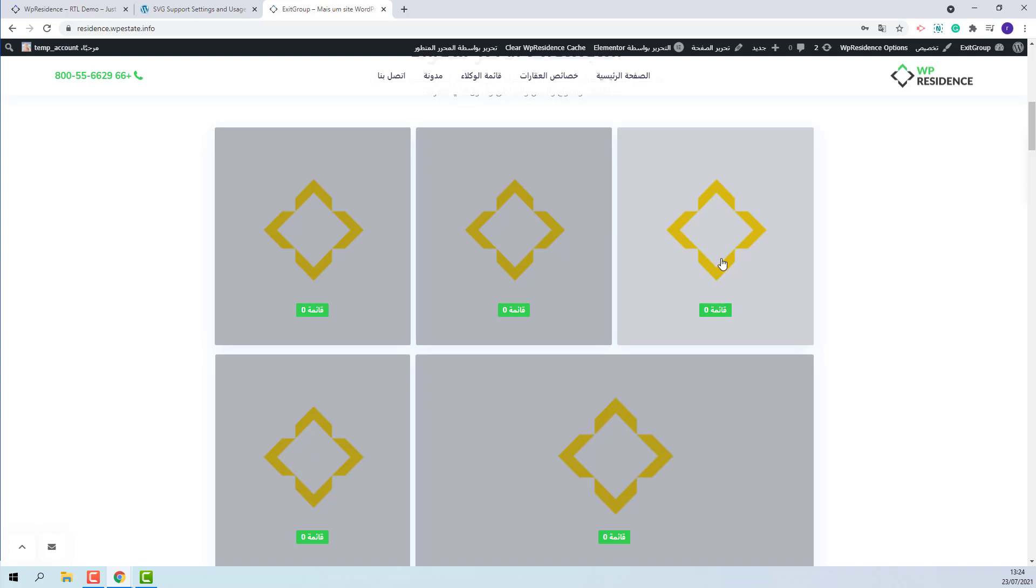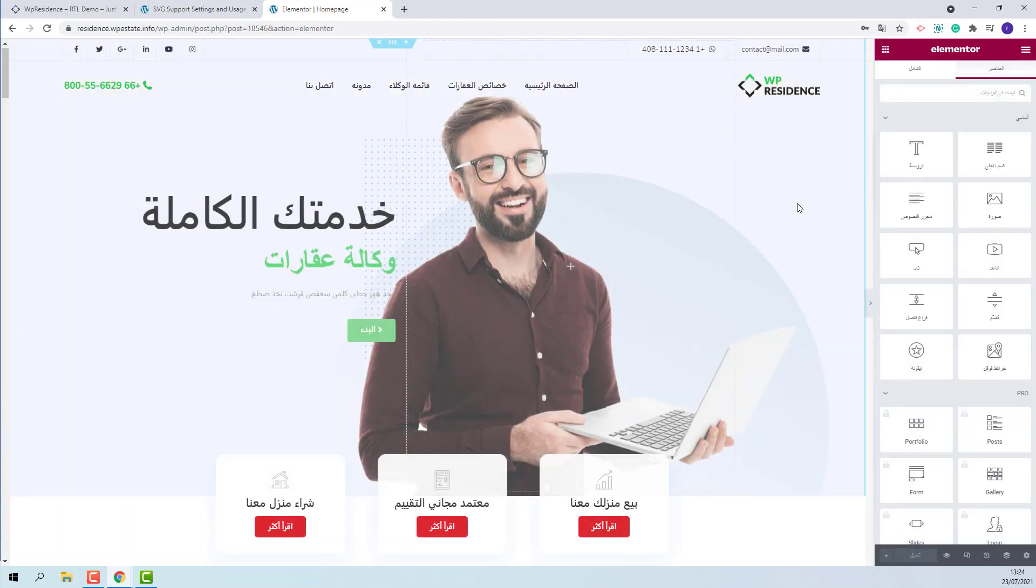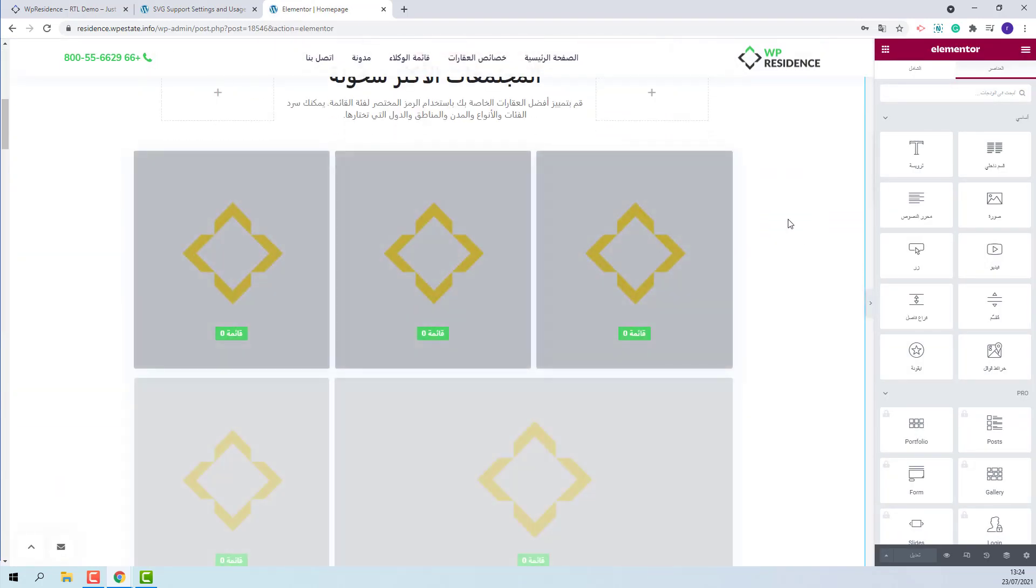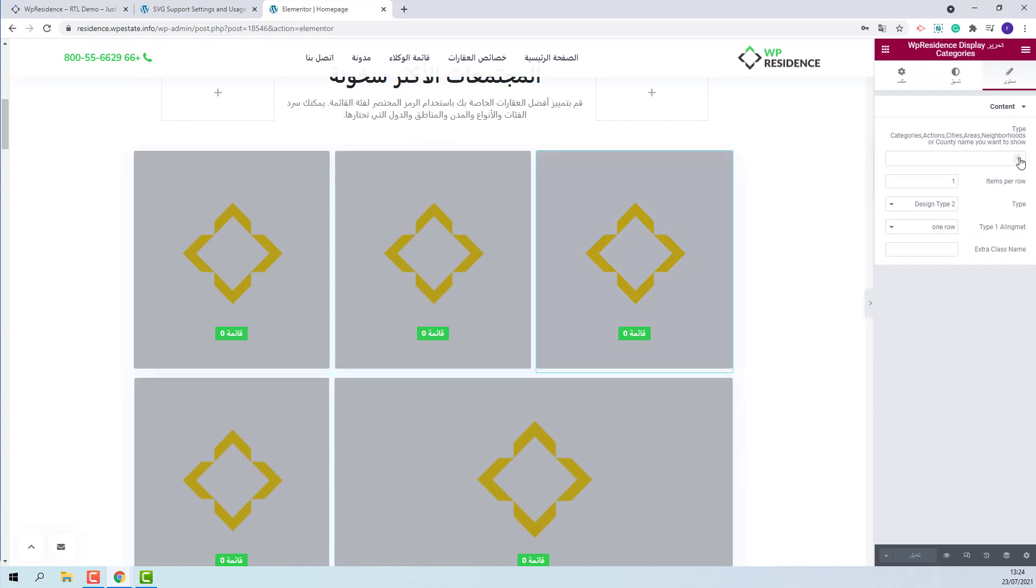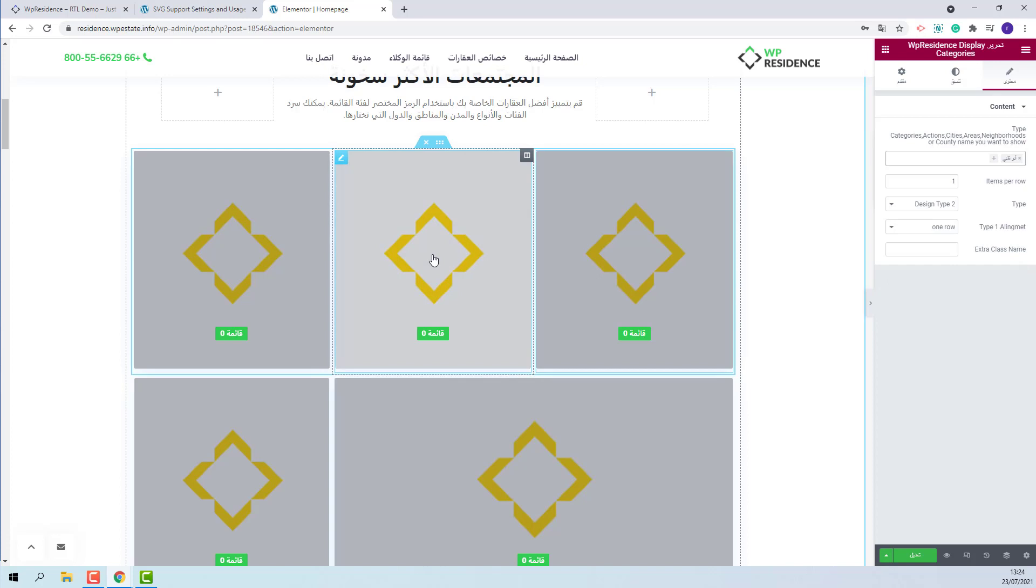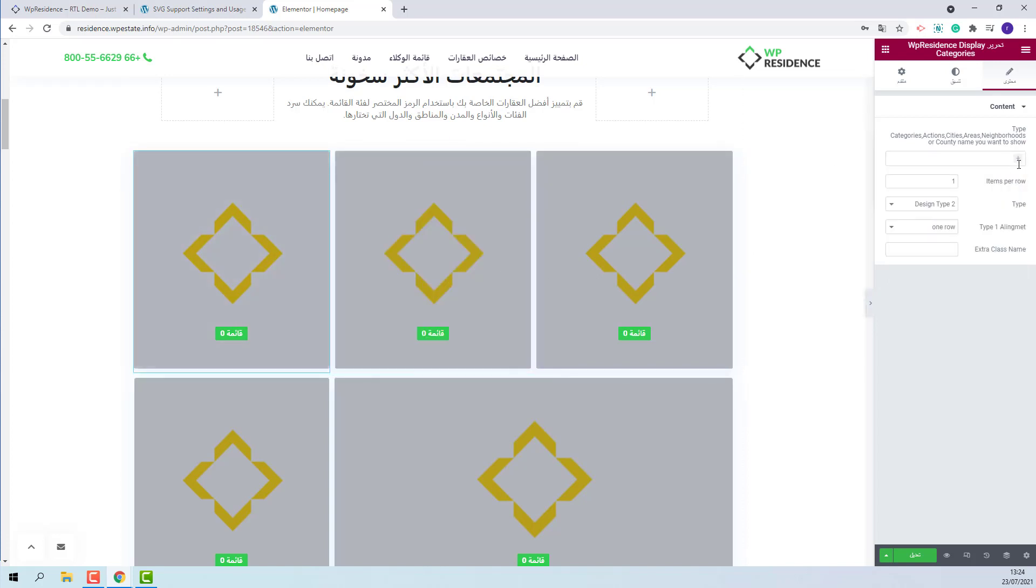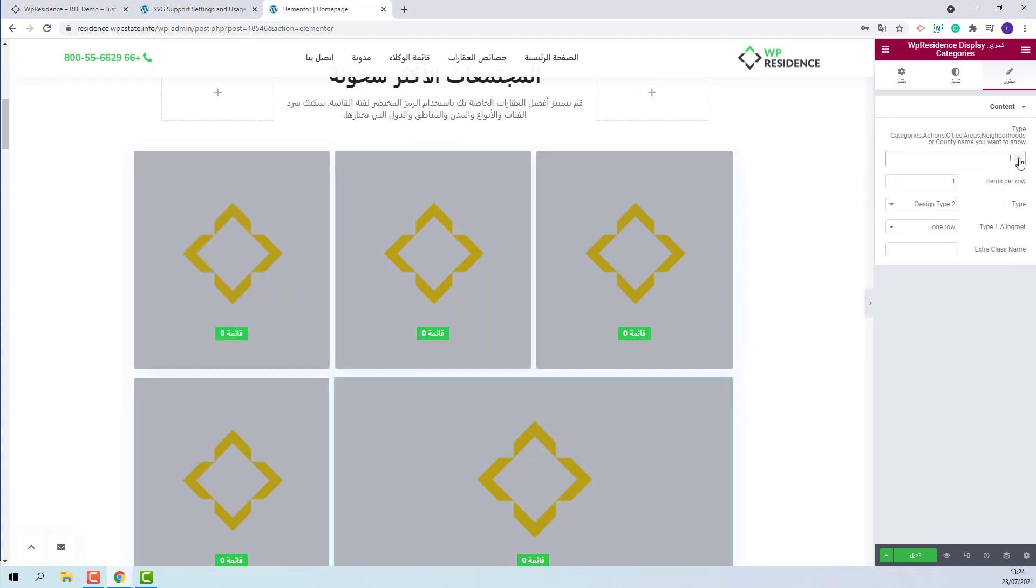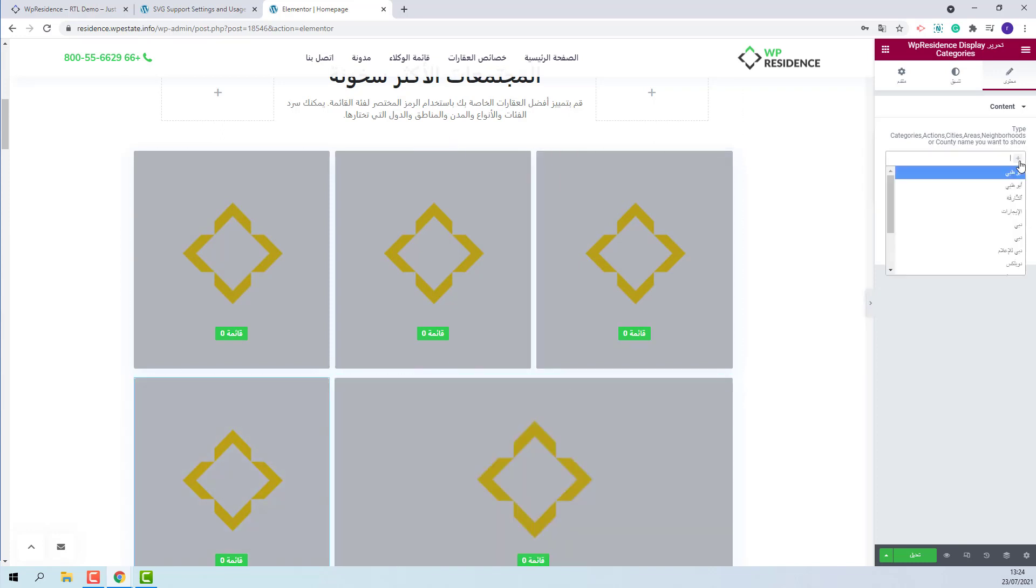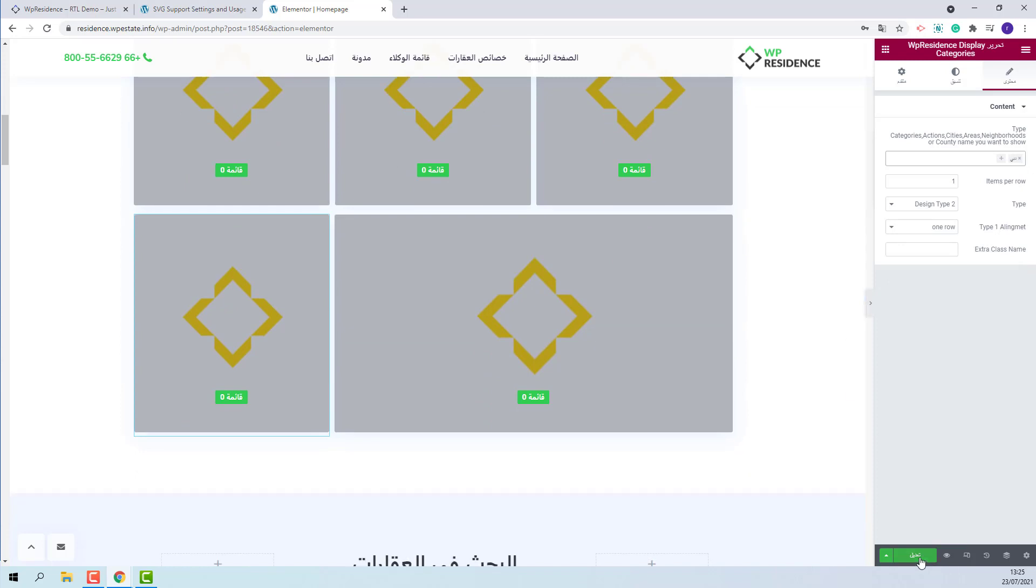Since it was created with Elementor plugin, I will use the plugin to edit it. I will go to the section. Click on each element and select Category. I will save changes.